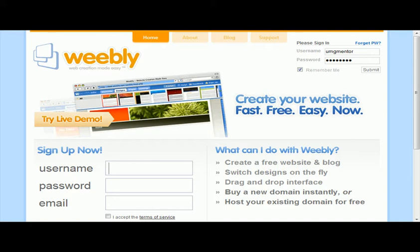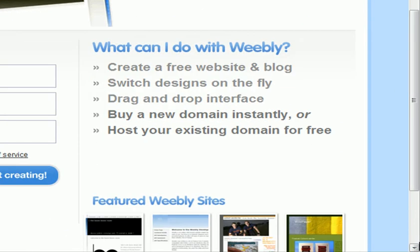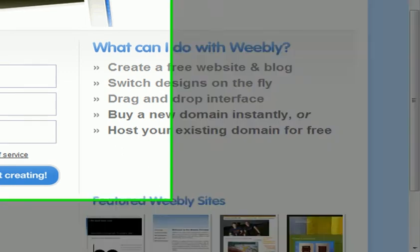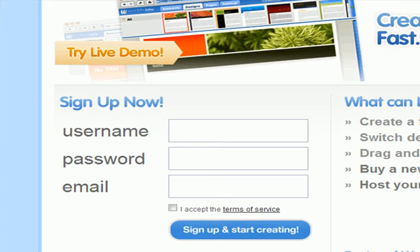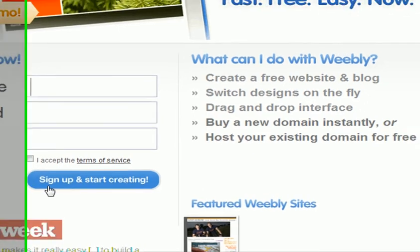I want you to go to Weebly.com — W-E-E-B-L-Y.com. Create a username, a password, and an email. Make sure it's your right email. You will be sent a confirmation, and you will have to click that confirmation in order to start creating. Accept the terms of service and start creating.